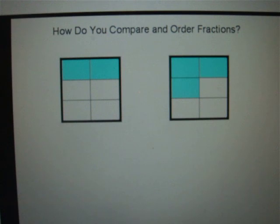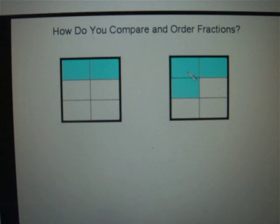On the screen we have two rectangles, and each rectangle is divided into six equal pieces. In the first rectangle we have two boxes shaded. In the second rectangle we have three boxes shaded. So let's write fractions that show the number of boxes shaded in each rectangle.